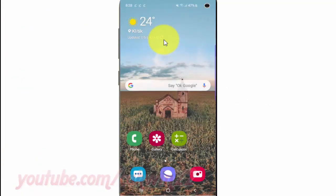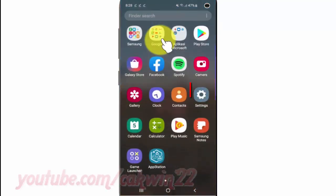To manage storage permissions in Samsung Galaxy S10, open Settings. From the home screen, swipe up or down from the center of the display to access the apps screen. Tap Settings.